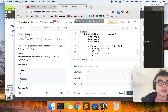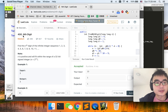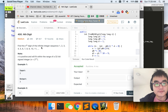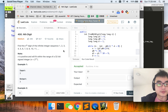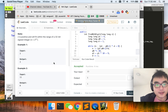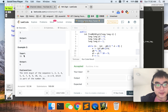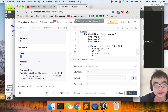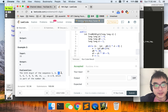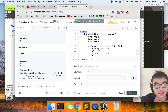Hi guys, today we are going to look at problem 400: Nth Digit. This problem is to find the nth digit of the infinite integer sequence 1, 2, 3, 4, 5... The example is to find the 11th digit of this sequence. Let's count: 1, 2, 3, 4, 5, 6, 7, 8, 9, 10, 11 — so the 11th digit is zero, and we output zero.